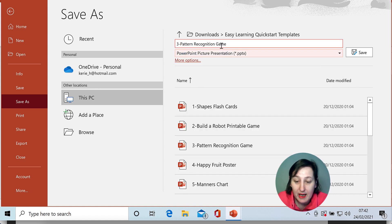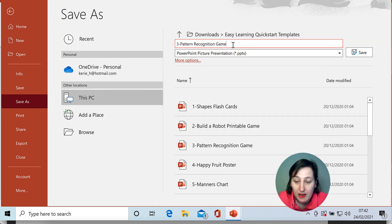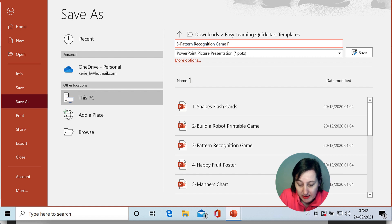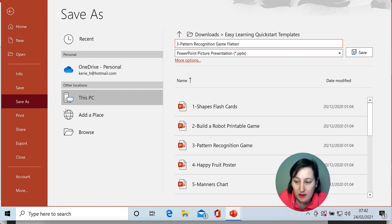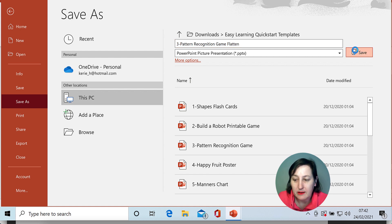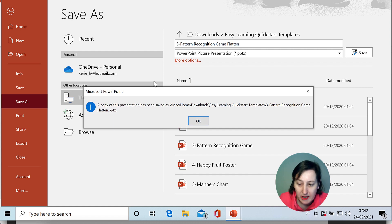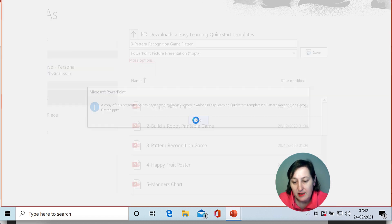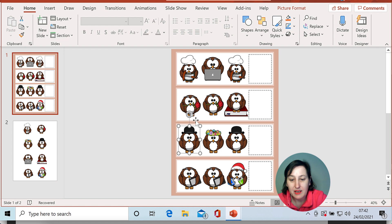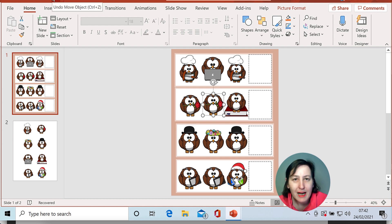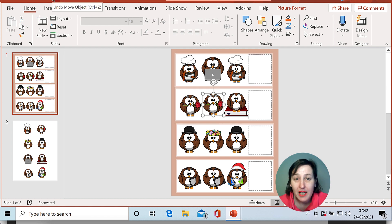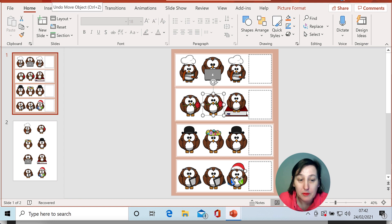So you click on that and I'm going to change the name of that so it's a different name as well. I'm just going to name it flatten and then it gives me a copy of this presentation has been saved and it's telling me exactly where it's saved. So now I need to actually open up the file.